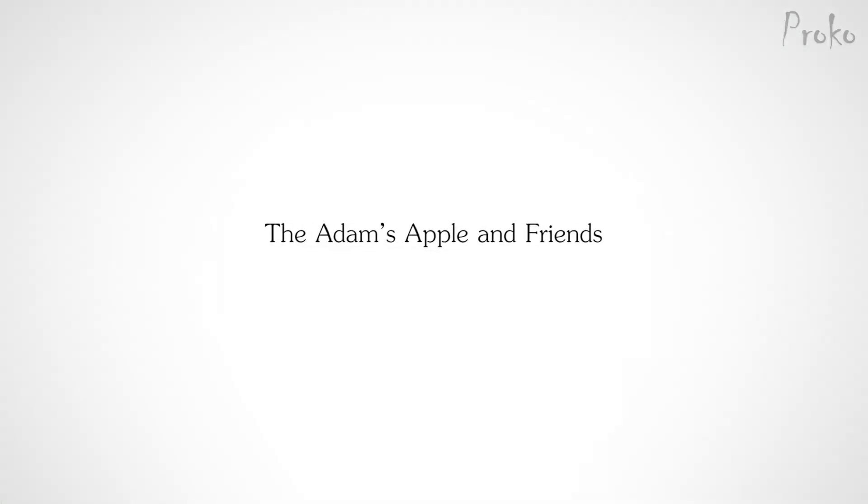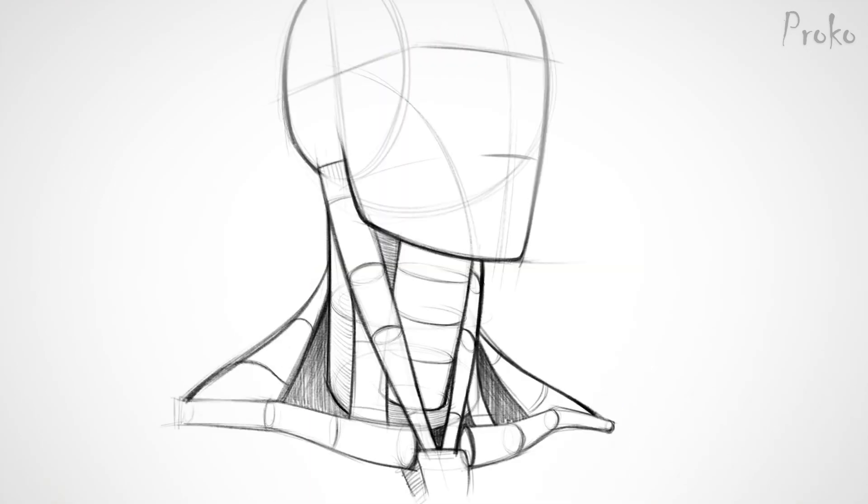The Adam's apple and friends. Let's start breaking down the cylindrical neck into the smaller components, starting with the throat. The throat can also be simplified to a cylinder.